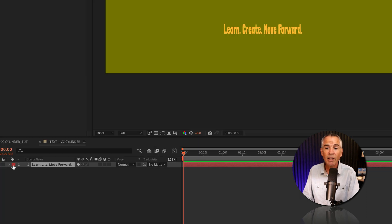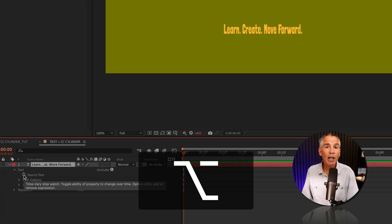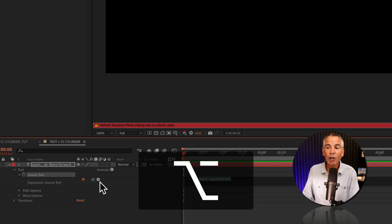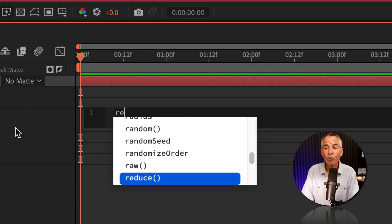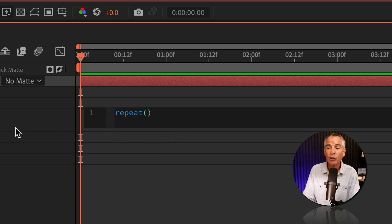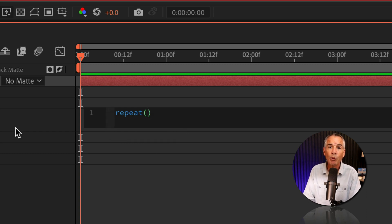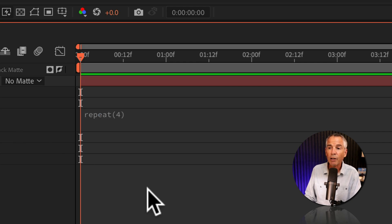To repeat it, I'll twirl open the text layer, go to the source text, press option if you're on a Mac, alt if you're on Windows. I'm just gonna type in repeat, R-E-P-E-A-T, open and close parentheses, and just enter the number of times you want the text to repeat. I'm gonna enter four.